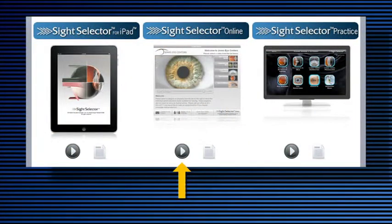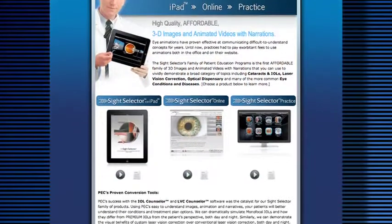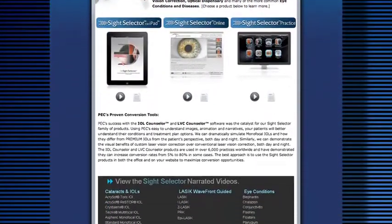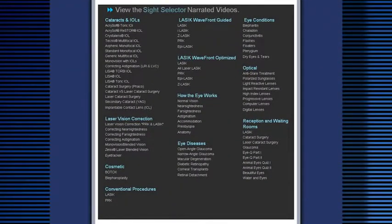Both of these products can also be demonstrated on PEC's website, or you can call 800-436-9126 for a one-on-one demo over the internet. You can view all current programs on our website at the bottom of the Site Selector Family page.